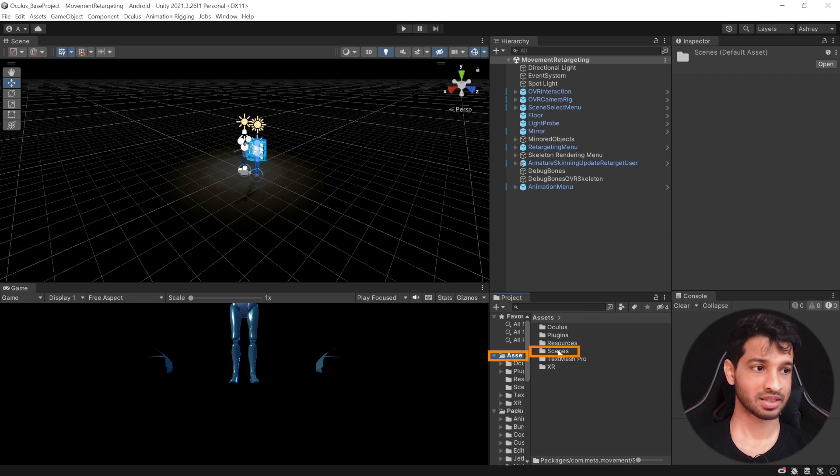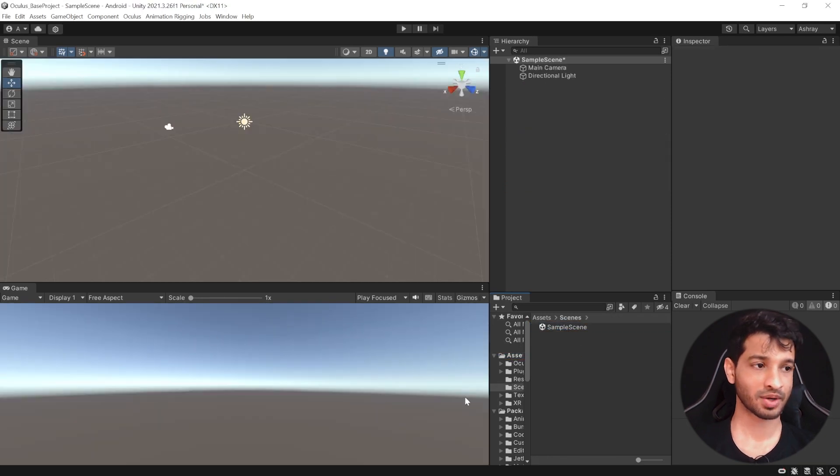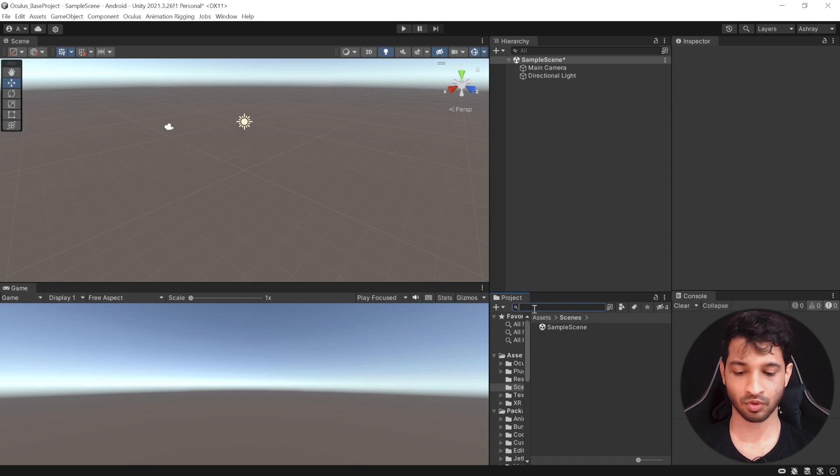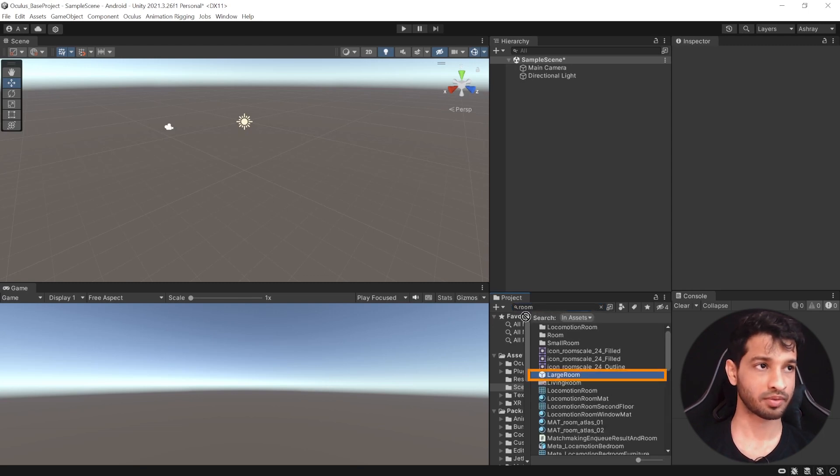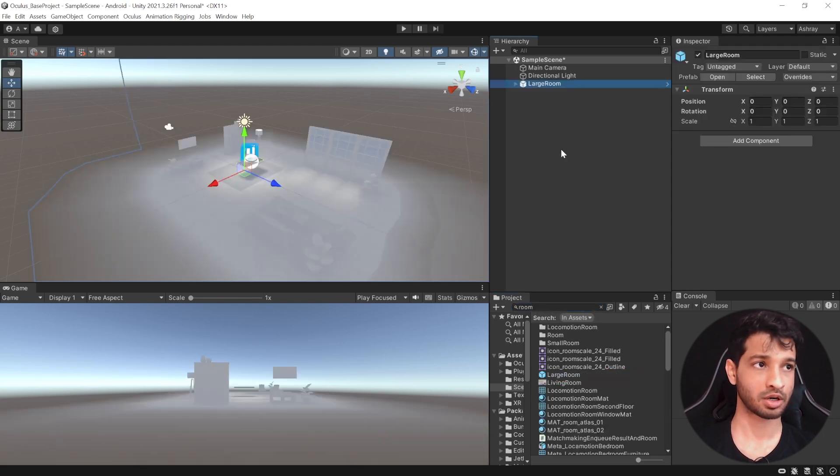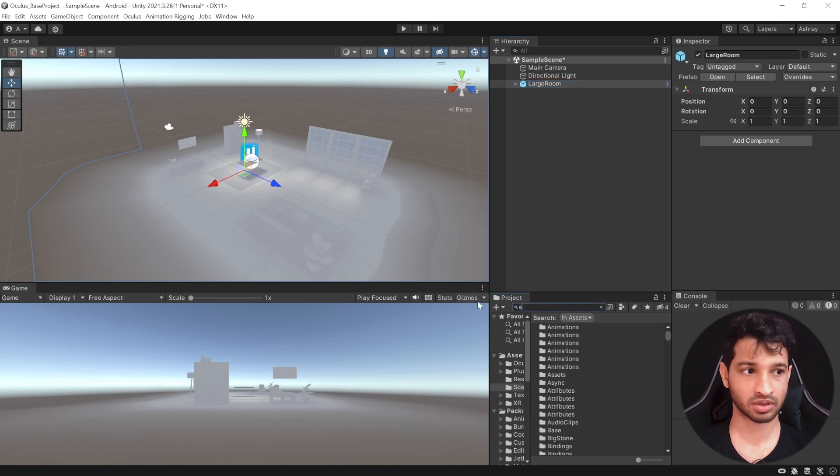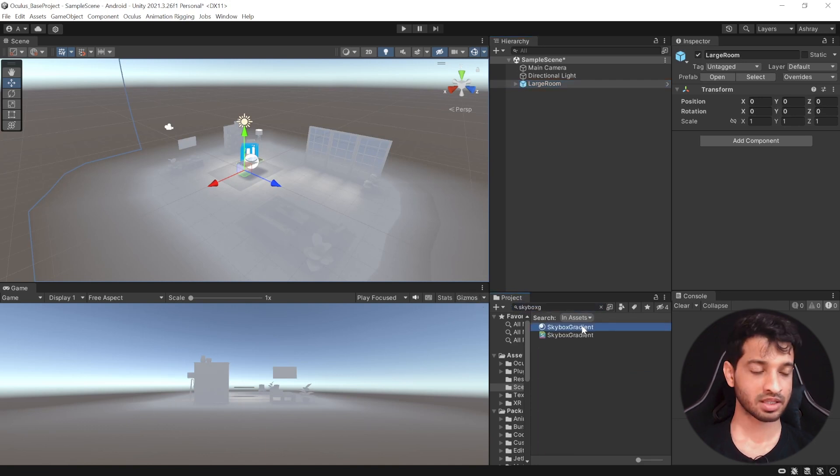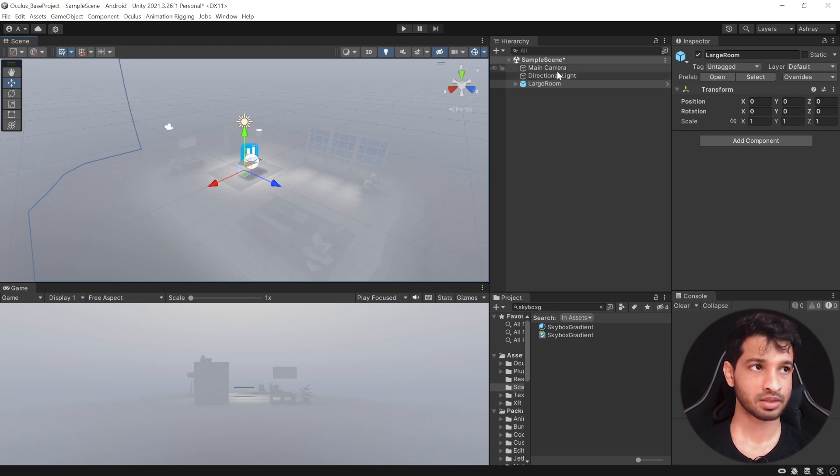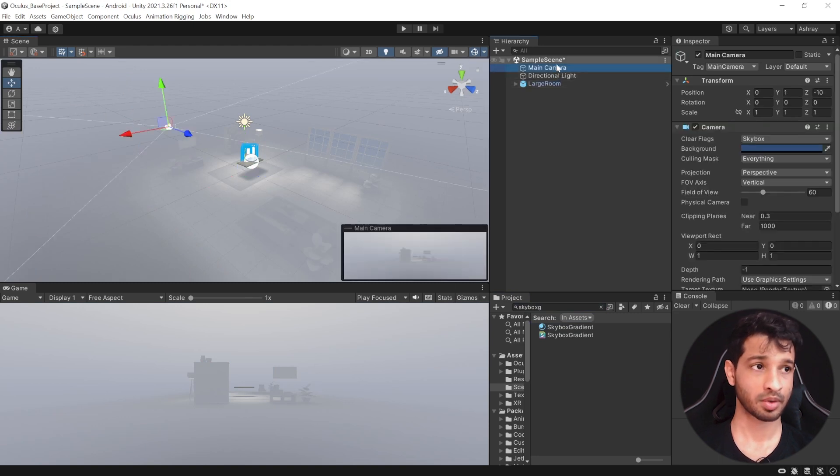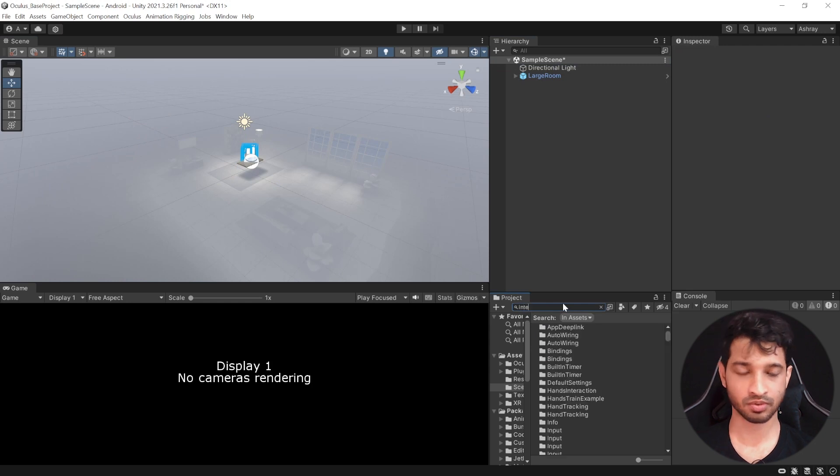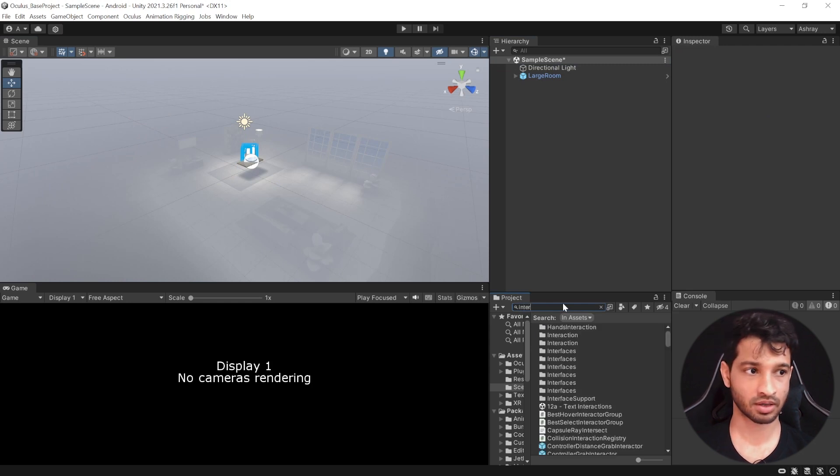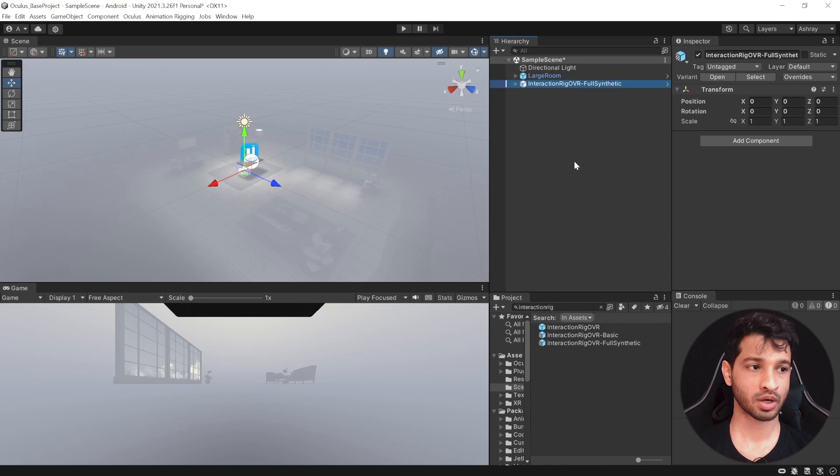So let's go back to Asset, Scenes and open the Sample Scene. In here, we want to add a room environment. So in the Project folder, we'll search for Room. Select the Large Room prefab, drag and drop it into a scene. Next, we want to add a Skybox as well. So we'll search for Skybox Gradient. Select this material, drag and drop this into your scene as well. Then, select the main camera and get rid of it and in the Project window, we want to search for Interaction Rig. Select the Interaction Rig Ovia Full Synthetic and drag and drop it into your hierarchy.